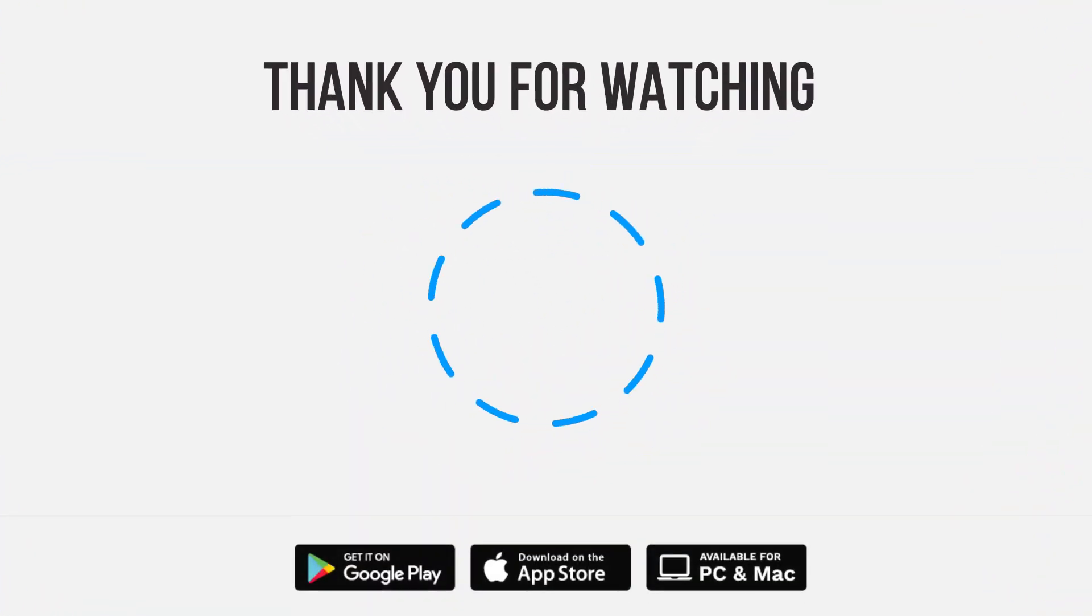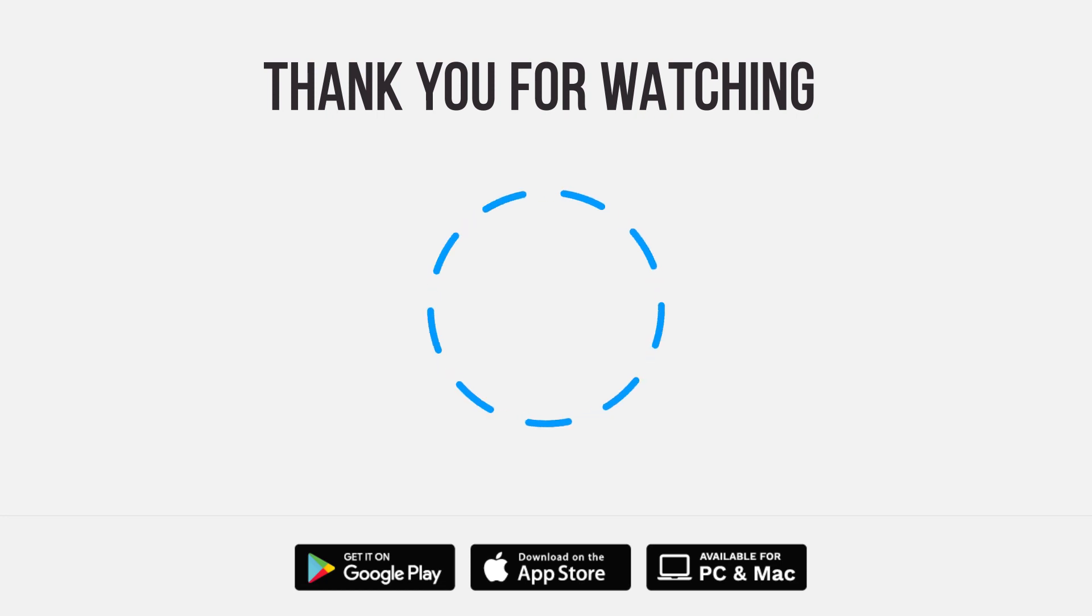Be sure to give us a thumbs up and subscribe. Tap the bell for notifications so you can stay up to speed on all our latest content.